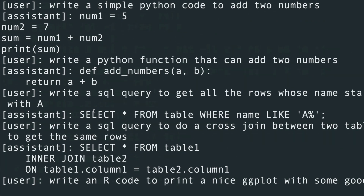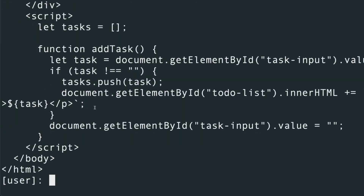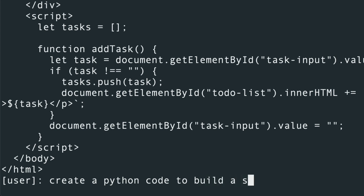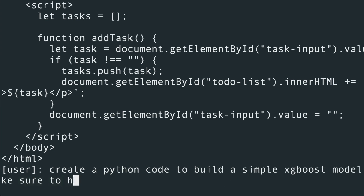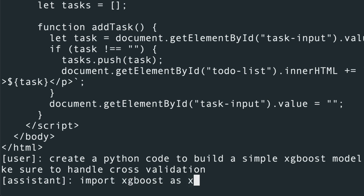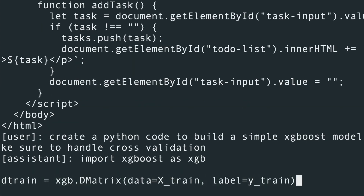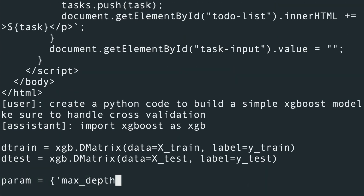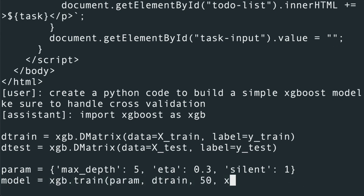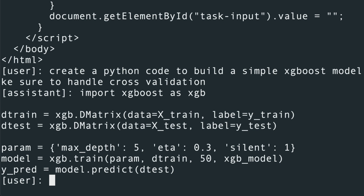We've explored four languages at this point: Python, SQL, R, and HTML/CSS/JS. If you're a Python user and think we didn't do anything complicated, let's ask: create a Python code to build a simple XGBoost model and make sure to handle cross-validation. It has imported XGBoost as xgb, used DMatrix, created train and test splits, set up model parameters with default values. It didn't fully handle cross-validation, but it built the model, and I think it's doing a really decent job.